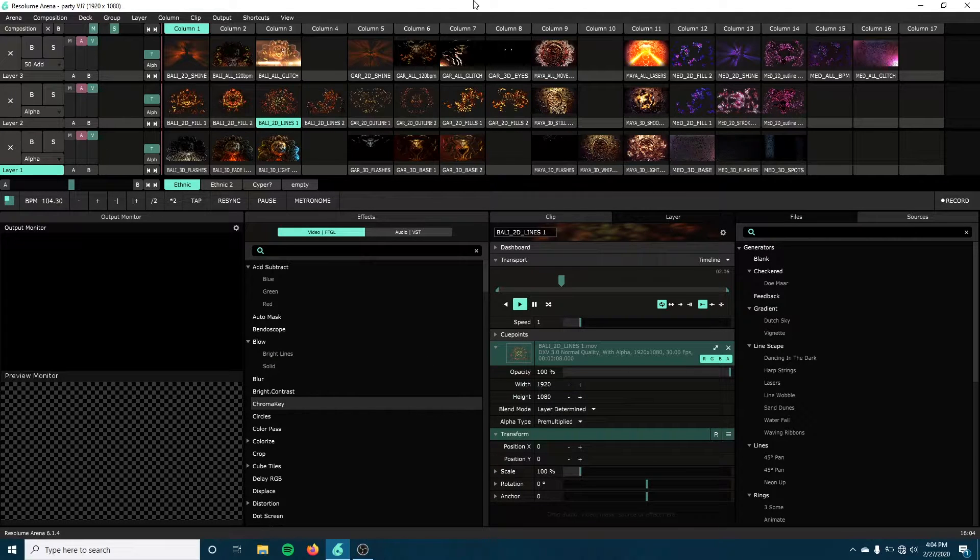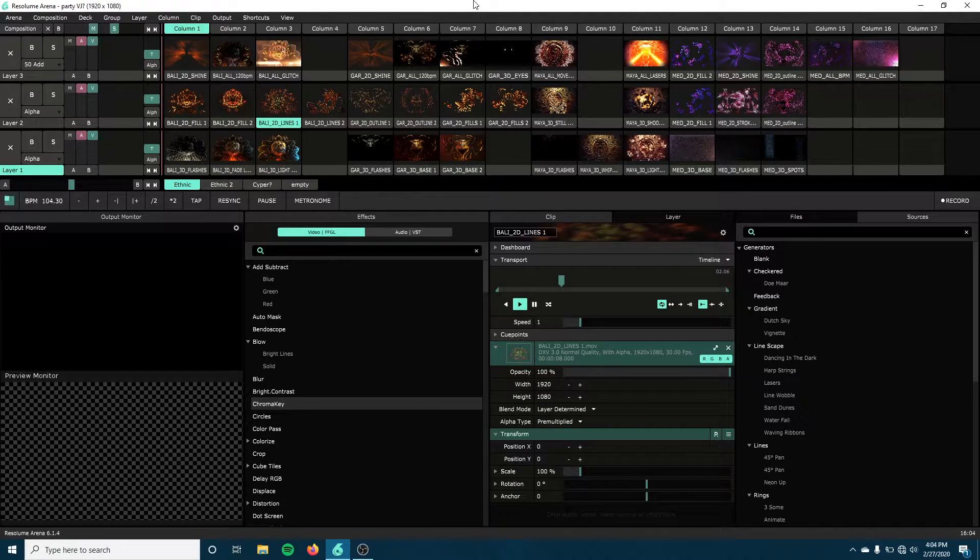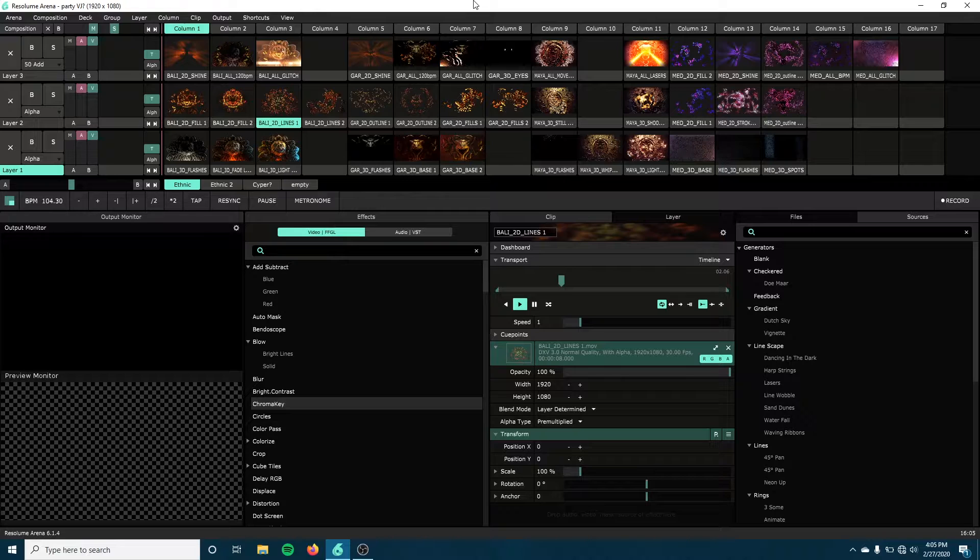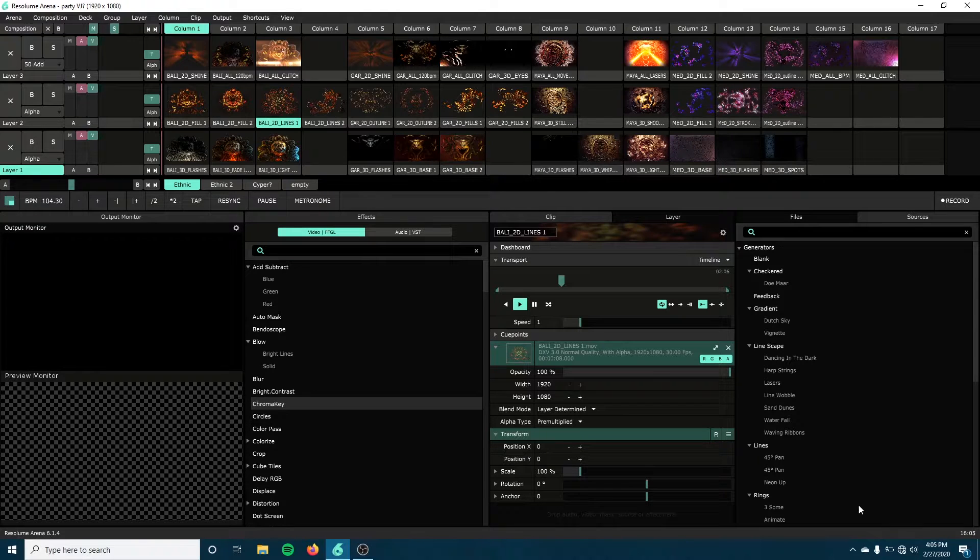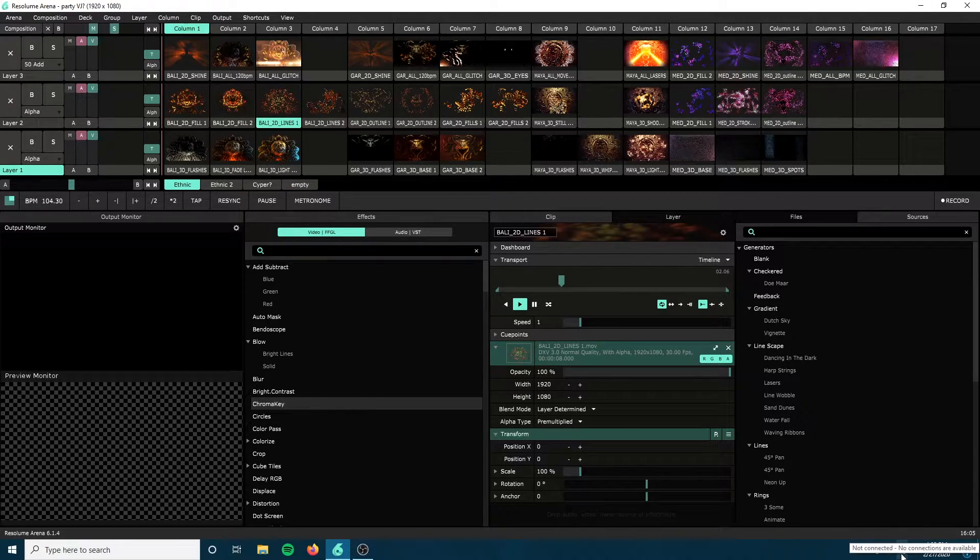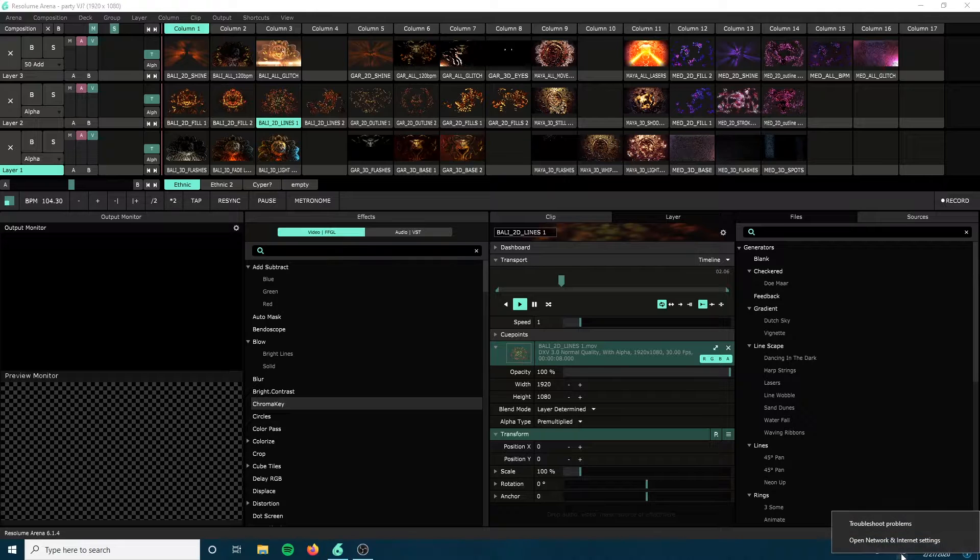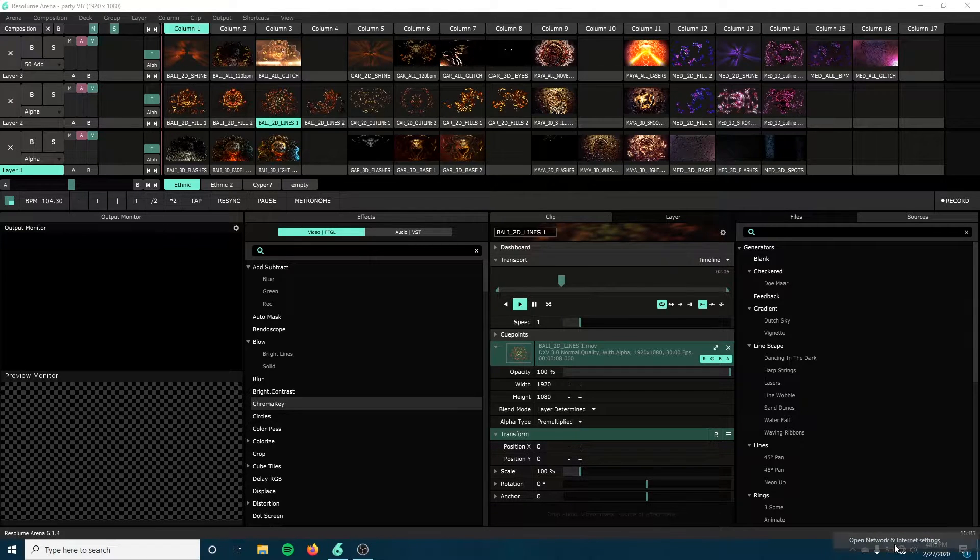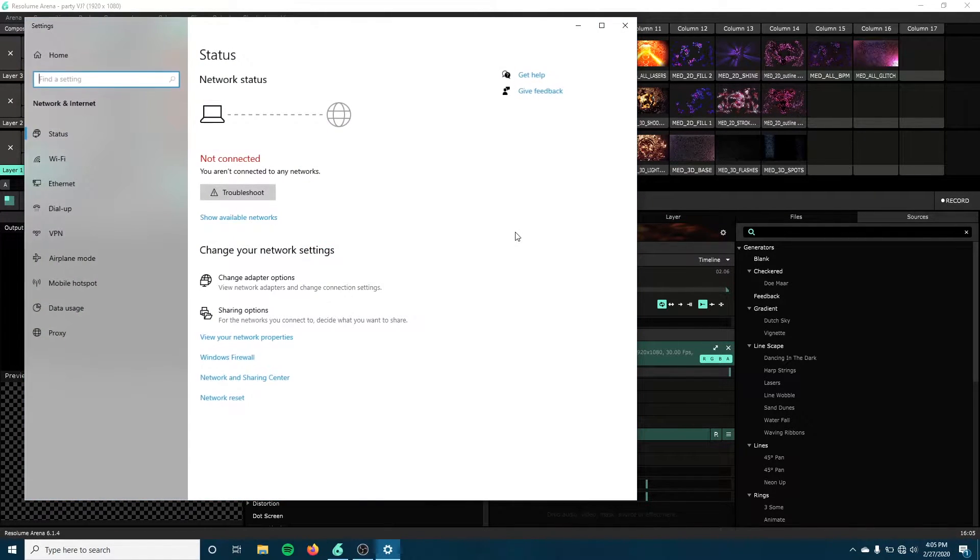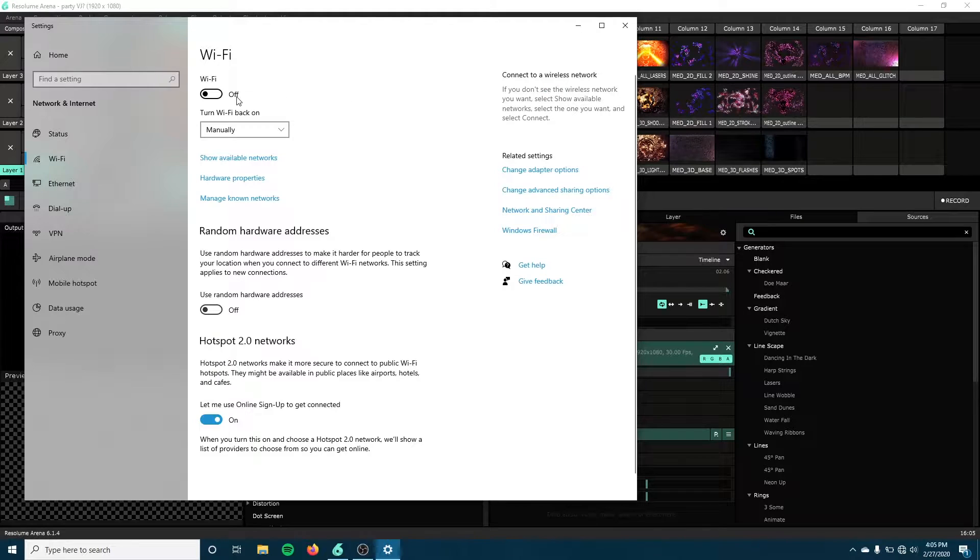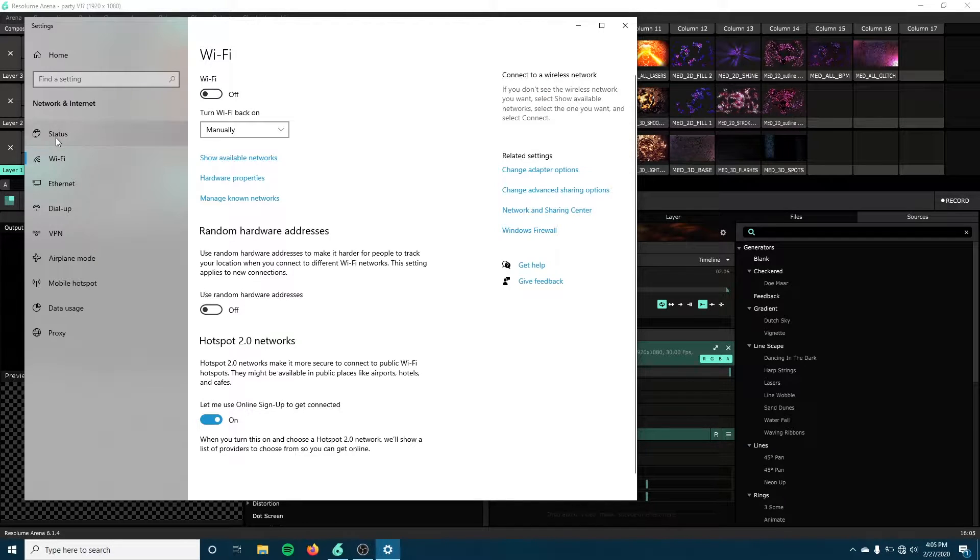Hey guys, so now that we've got our GrandMA Lighting Console configured, we need to configure our Resolume laptop to start getting ready to take input from the lighting desk. So the first thing we need to do is we need to come down to our Network Settings. Go to my Network and Internet Settings and open that up. I always turn my Wi-Fi off, which it already is, so I don't have to adjust it.